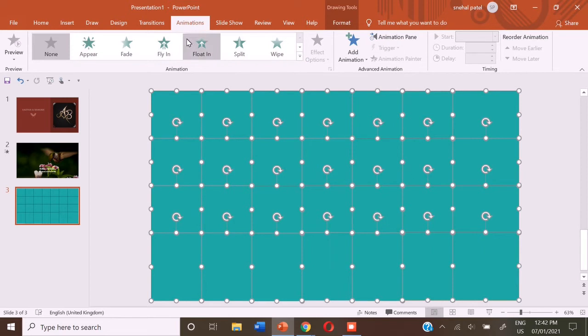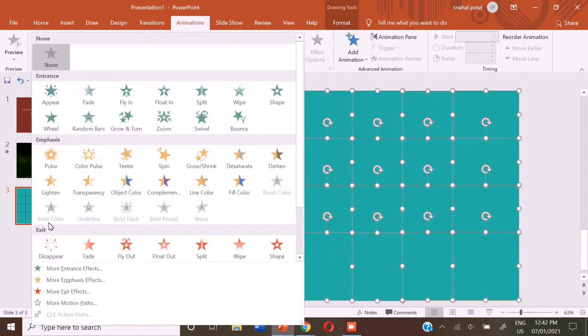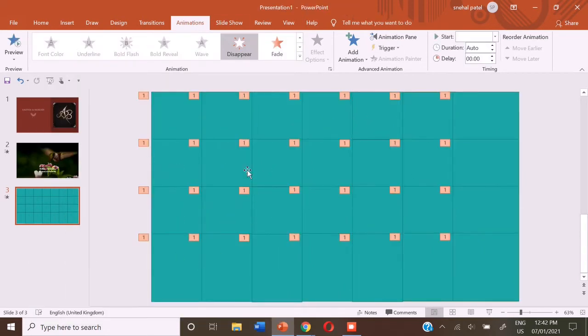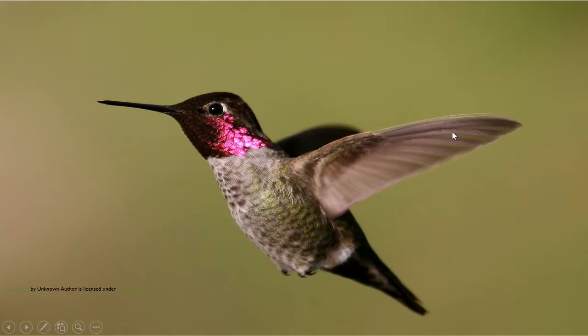you can go to the animations tab and the down arrow, exit animations disappear. So now let's check one time. Let's click one block. So now all of them are gone.